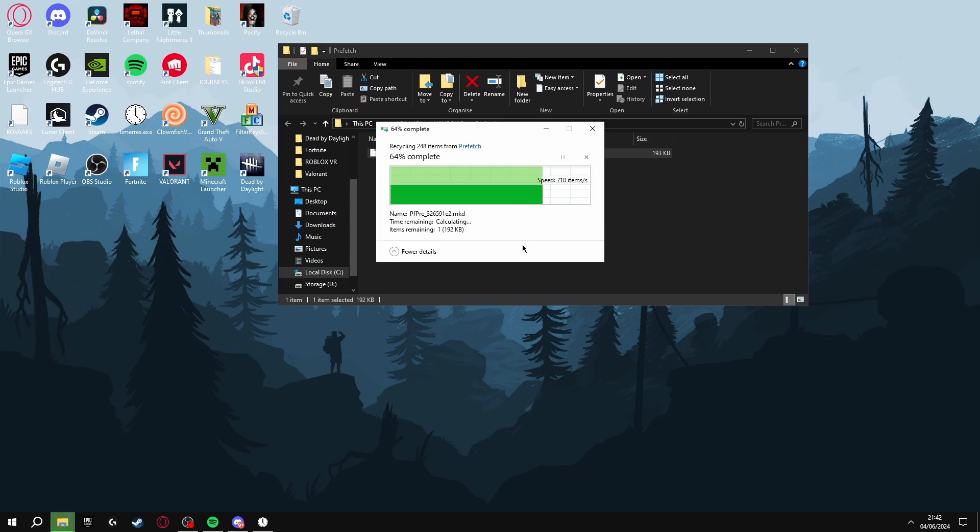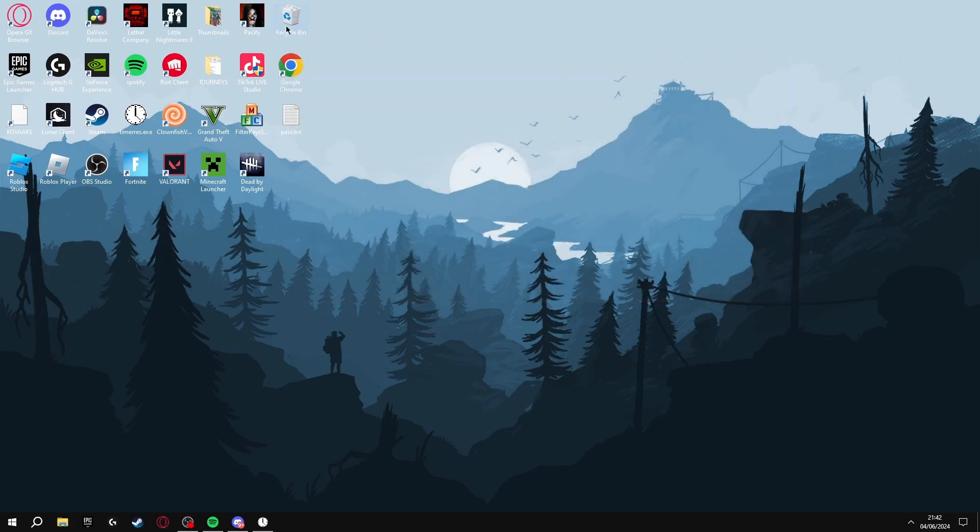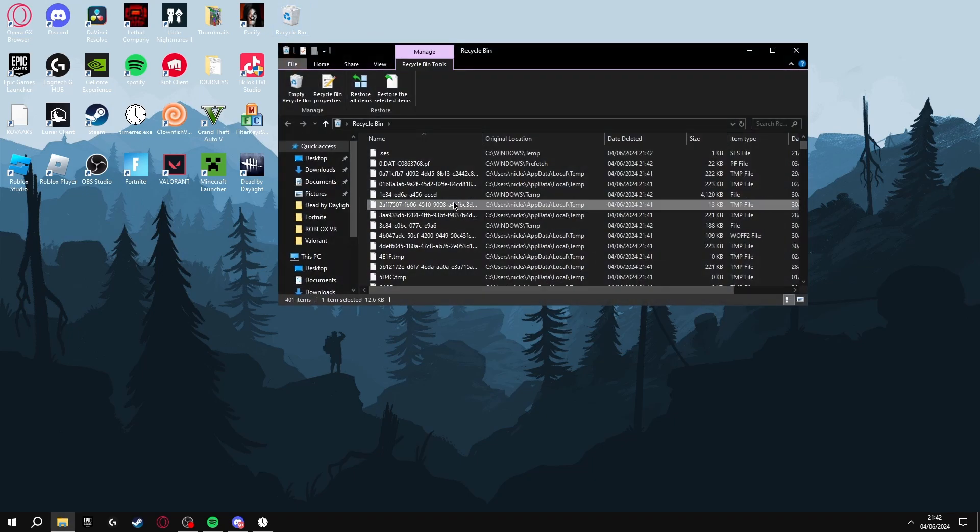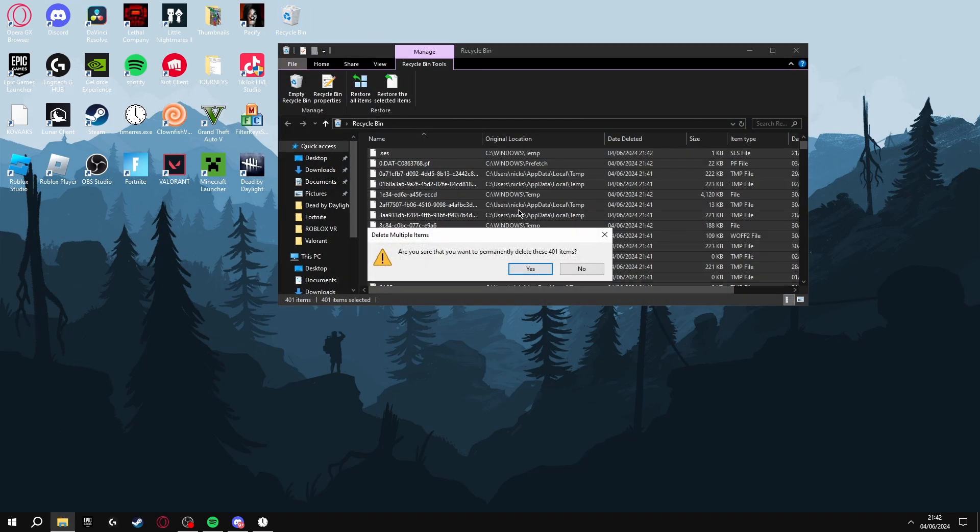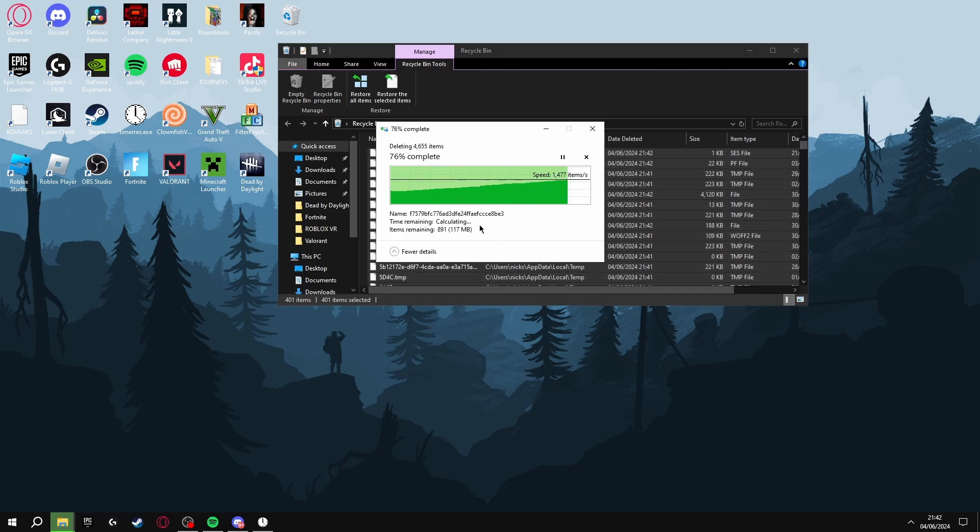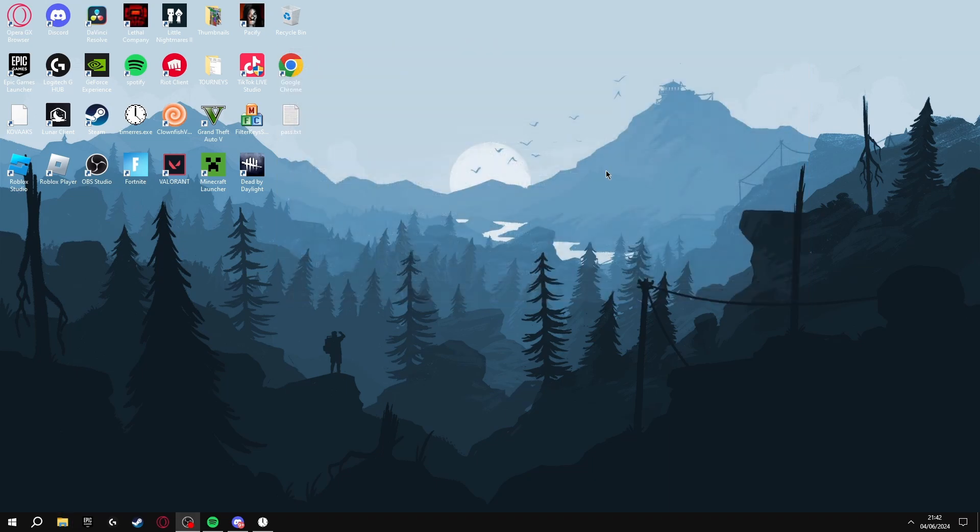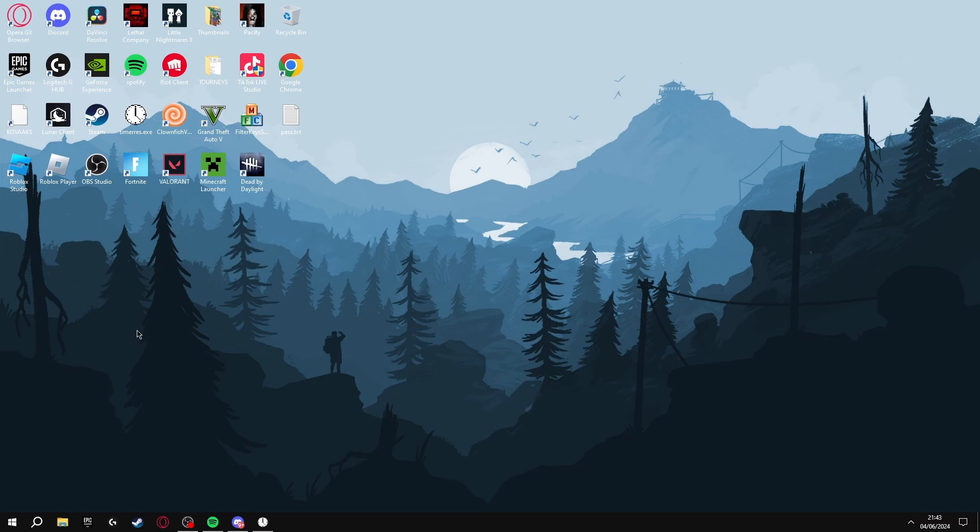Once you've done this, make sure you go to your Recycle Bin and delete them from there. See, 401 items - saves up a lot of space and has a good chance of increasing my FPS.